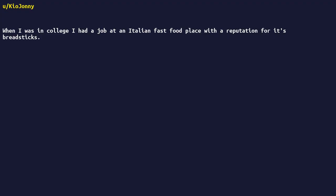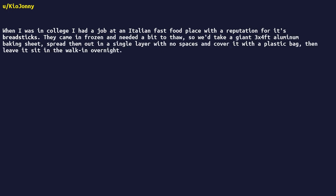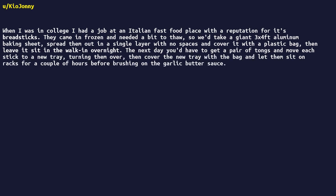When I was in college, I had a job at an Italian fast-food place with a reputation for its breadsticks. They came in frozen and needed a bit to thaw, so I'd take a giant 3x2 foot aluminum baking sheet, spread them out in a single layer with no spaces, and cover it with a plastic bag, then leave it sit in the walk-in overnight.